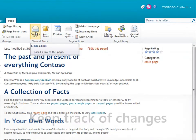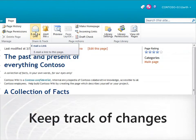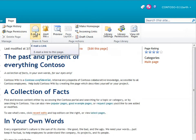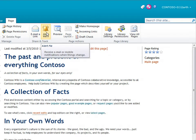What I really like about this wiki is how easy it is to keep track of changes. If I want to keep updated on the page as people change it, I click Alert Me.